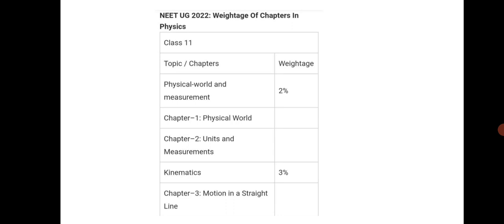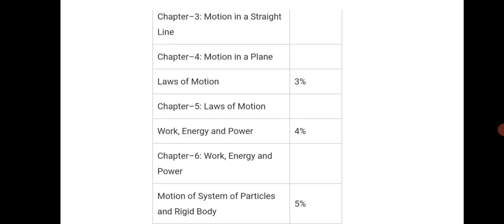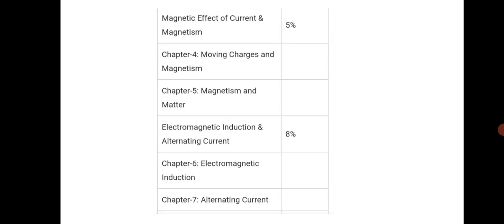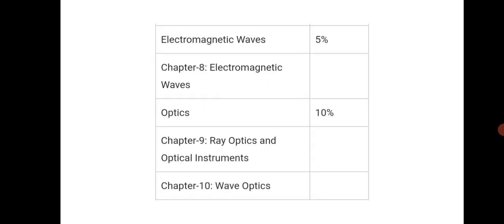The weightage for physics: mostly if you go for measurement and physical world 2%, kinematics 3%, laws of motion 3%, work power energy 4%, motion of rigid system, particles system of particles that is 5%, thermodynamics 9%, behavior of perfect gas 3%, waves and oscillation 3%, 5% for magnetic effect of current and 8% for EMI and alternating current.